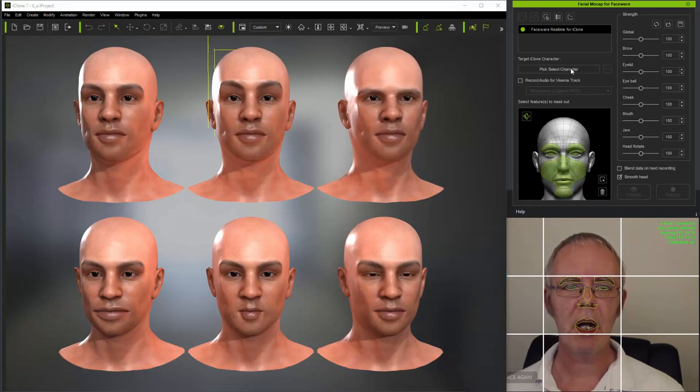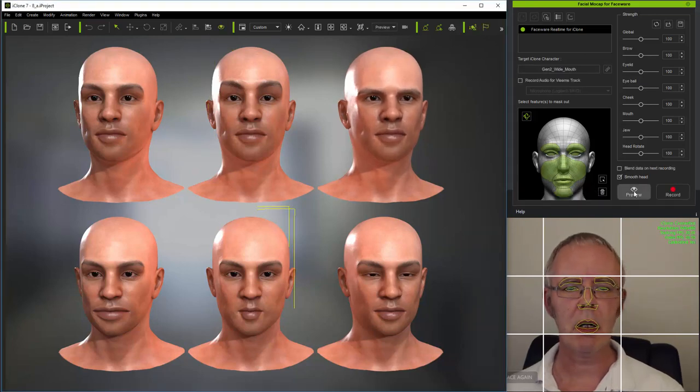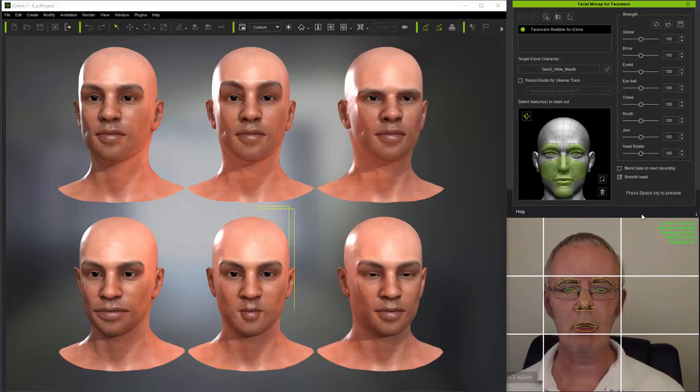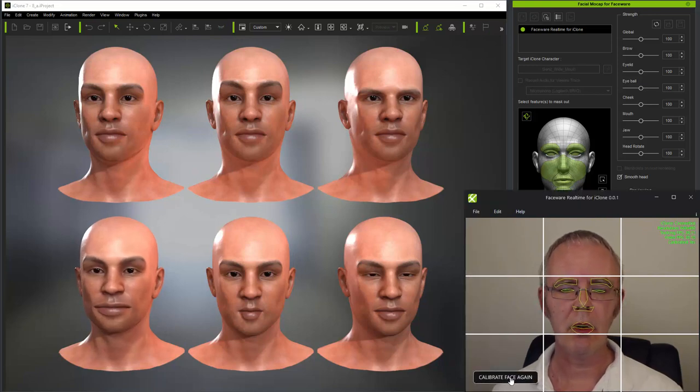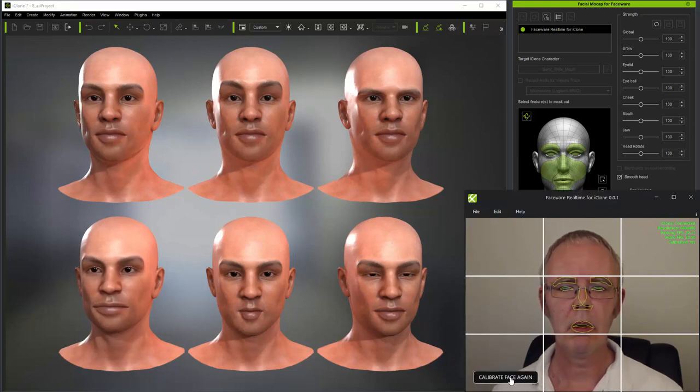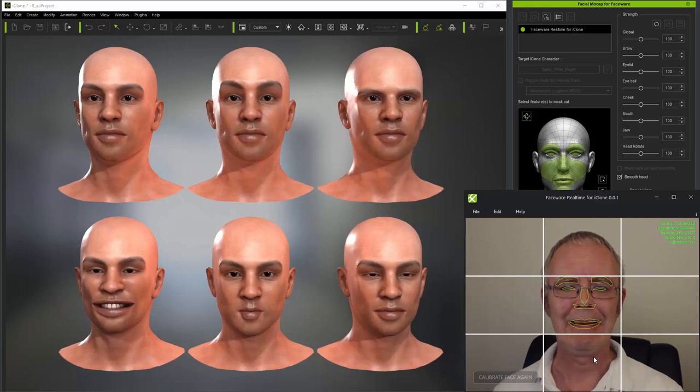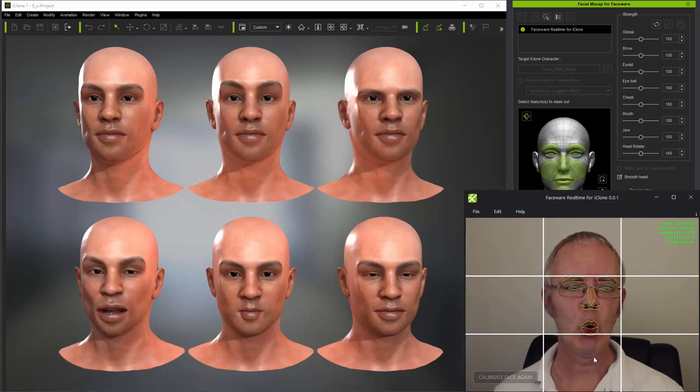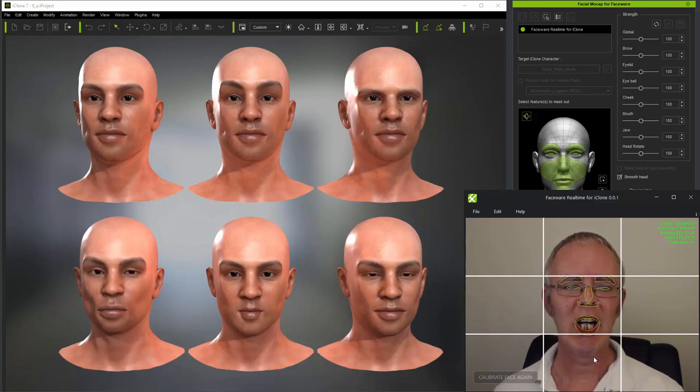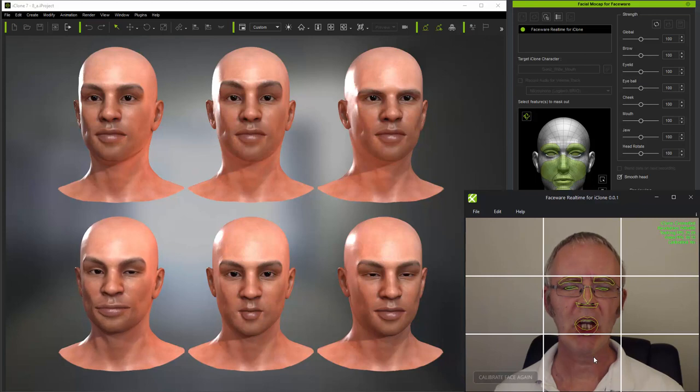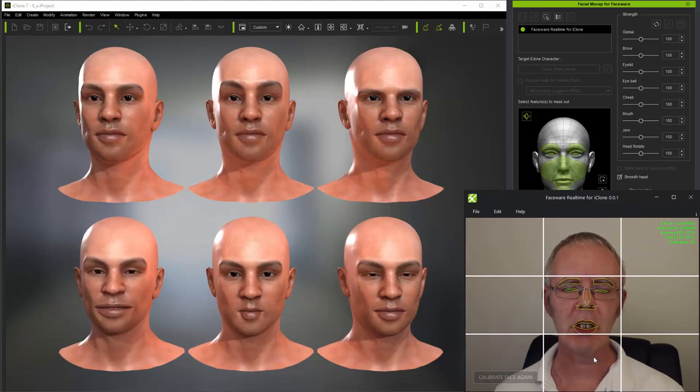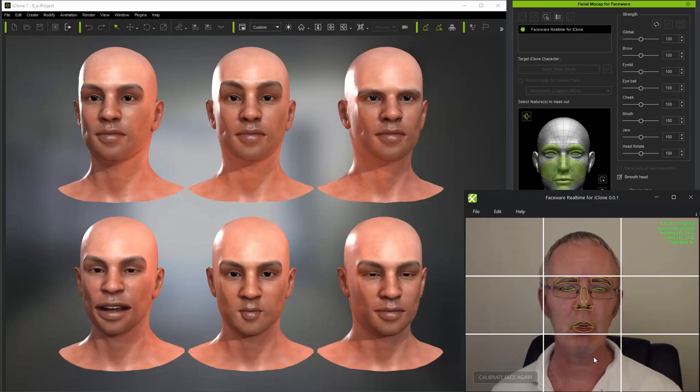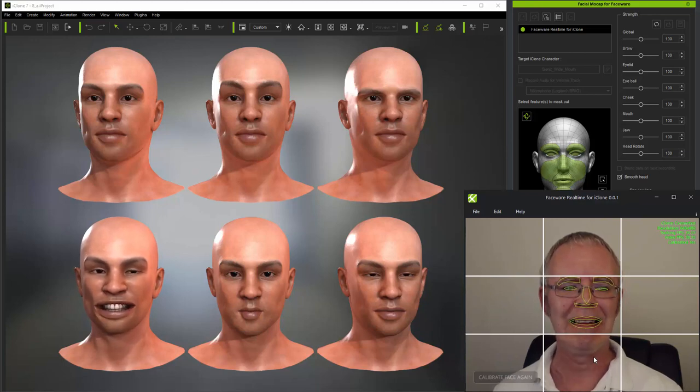Switching now to a character with a particularly wide mouth, I'll calibrate normally. And you can see that it doesn't perform small mouth expressions very well, and the wide mouth expressions are quite extreme.